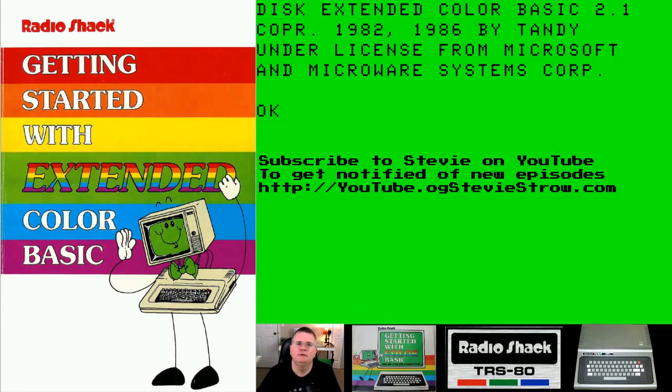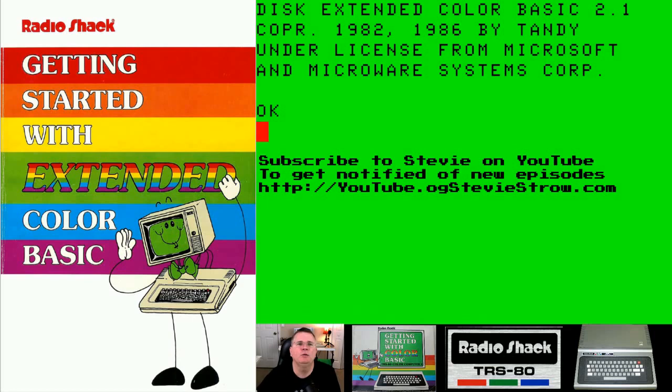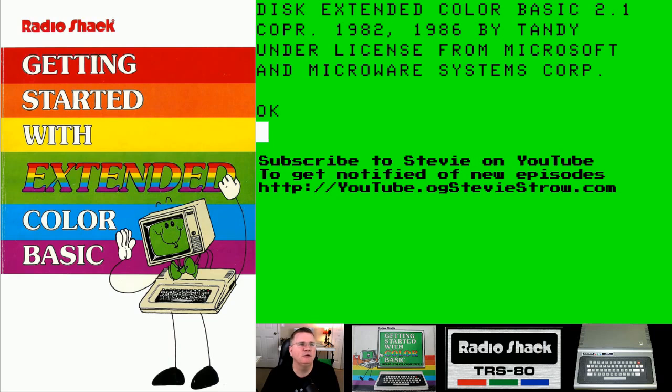Hey, what's going on guys? It's your old pal, the original gamer Stevie Stroh. What you are looking at here right now is a little bit of a work in progress, but it is a sneak peek at a new series that I'm going to be doing.